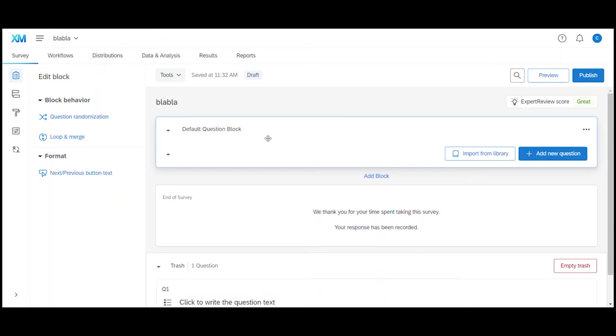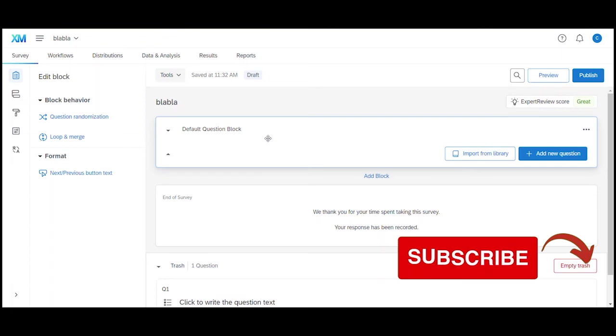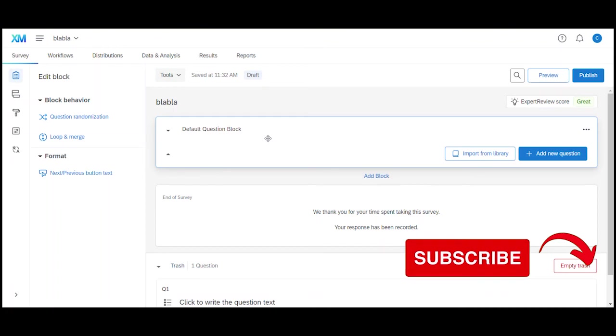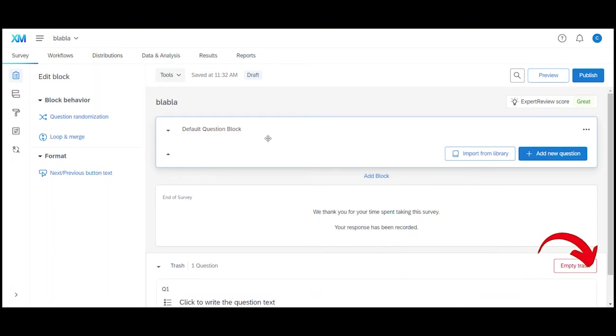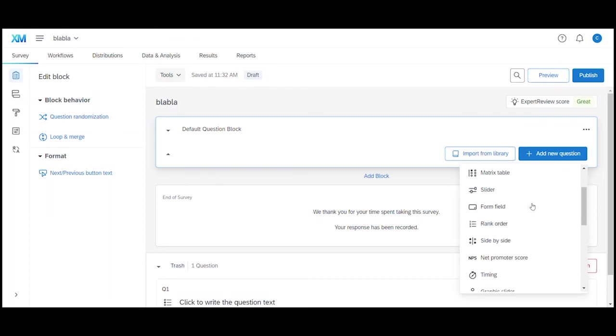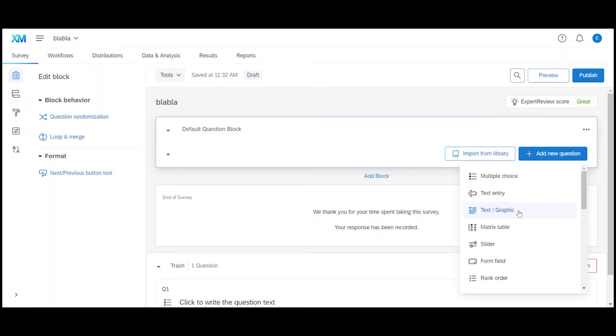Each block displays as one page later when people take the survey. So if I put one question in a block only that one question will display on the page later. If I put 10 questions in one block all 10 questions will display on one single page. You will see that later in our survey preview as well. To add a question we just click on add new question which gives us a drop down from where we can select all different kind of question types. I always like to start my survey with an introduction text rather than diving straight into questions. This is why I select text or graphic from the drop down.